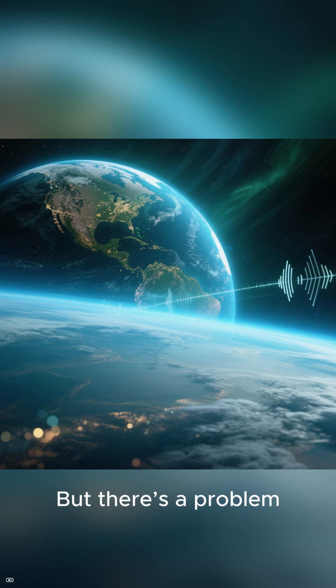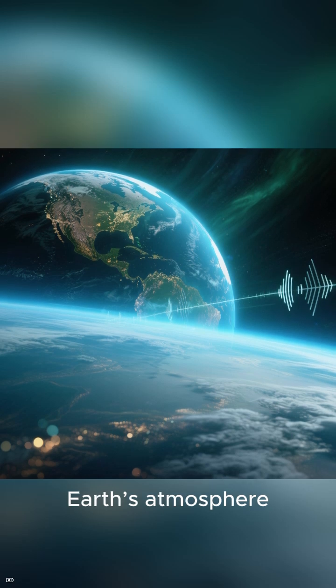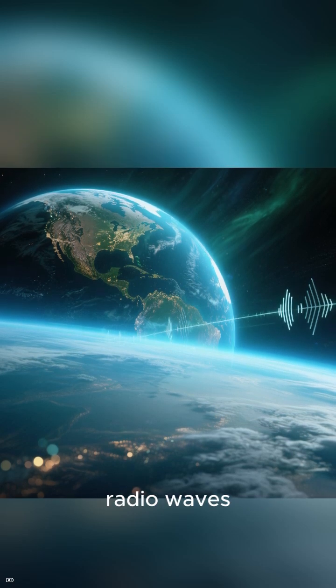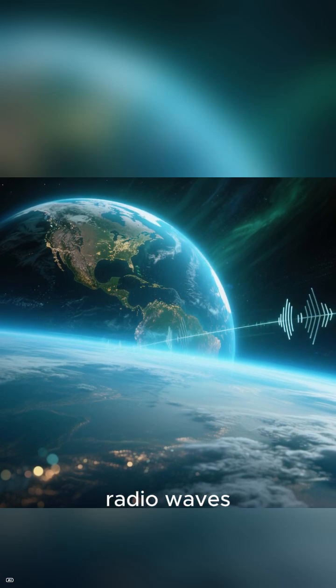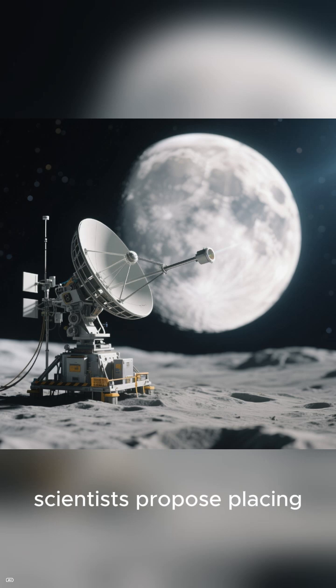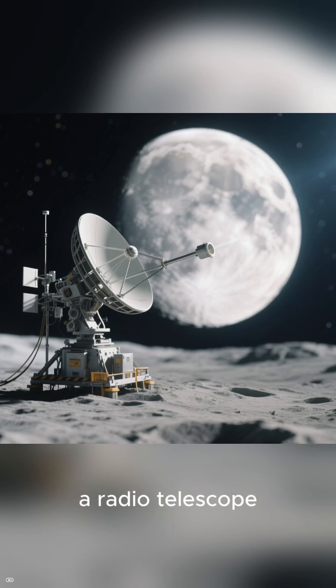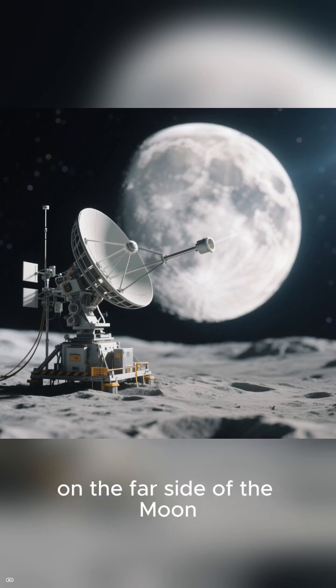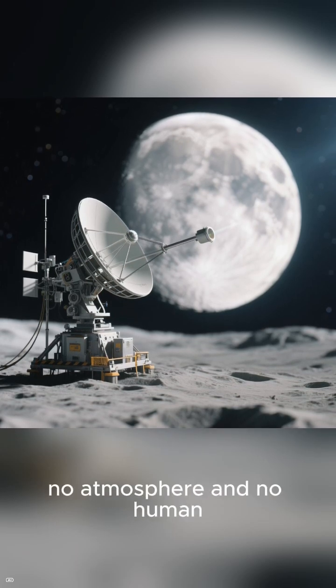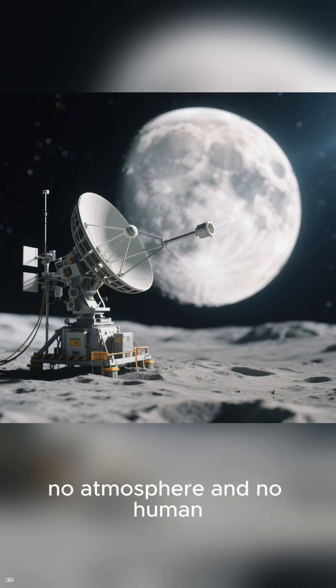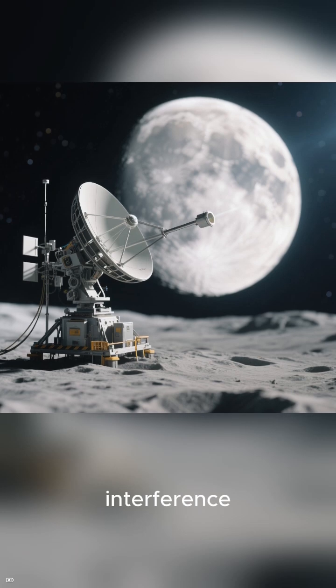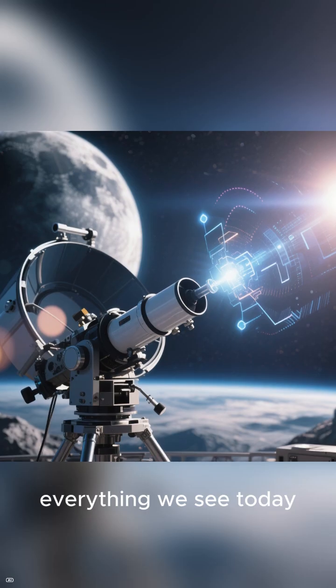But there's a problem. Earth's atmosphere blocks these ultra-long radio waves. To hear them, scientists propose placing a radio telescope on the far side of the Moon, where there's no atmosphere and no human interference. If successful,